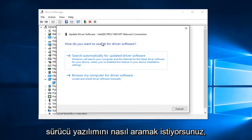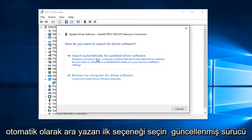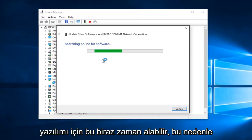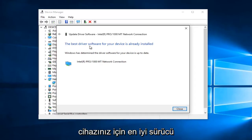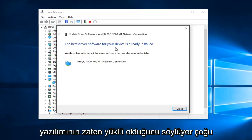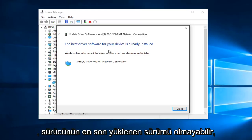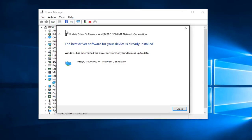It will ask how you want to search for driver software. Select the first option that says Search Automatically for Updated Driver Software. This may take a moment. It says the best driver software for your device is already installed. In many cases, it might not be the most recently installed version of the driver. You can also manually download and install drivers from the internet.